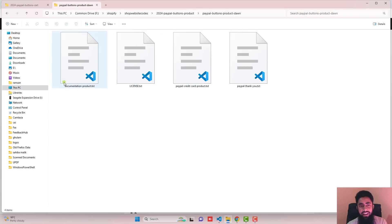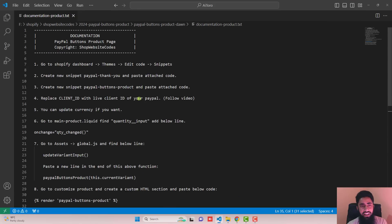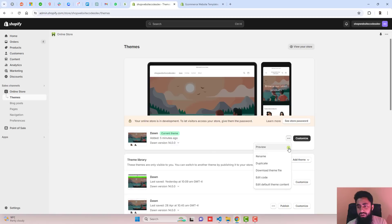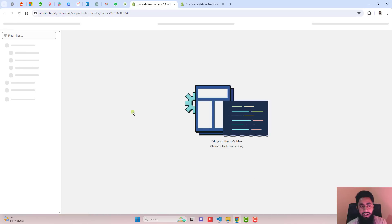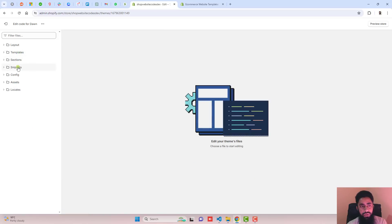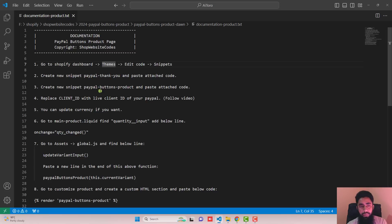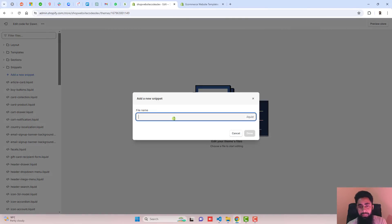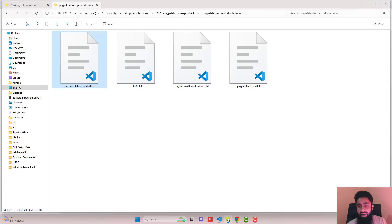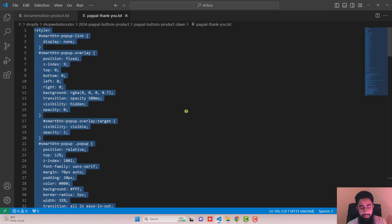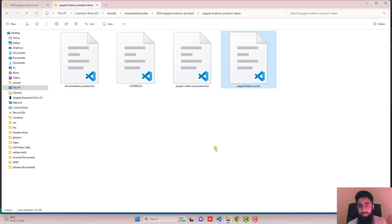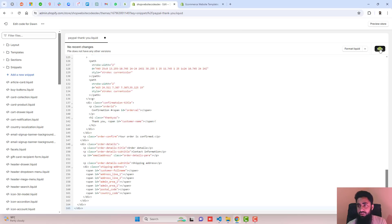Open the folder and here we have documentation-product.txt. The first step is go to the Shopify dashboard, click on Themes, click on Edit Code, click on Snippets. You should click on the three dots, click on Duplicate, and then click on Edit Code. Click on Snippets, then create a new snippet called paypal-thankyou. Click on Add a New Snippet, paste the name, click Done, then copy the attached code from paypal-thankyou.txt and paste it here, then click Save.